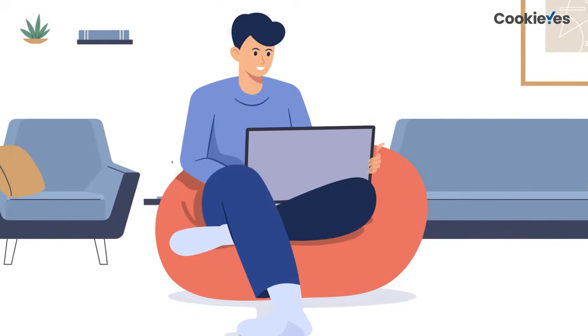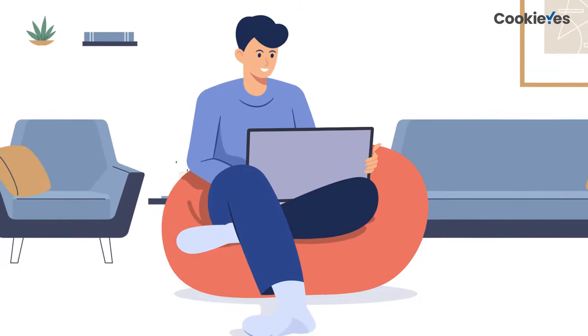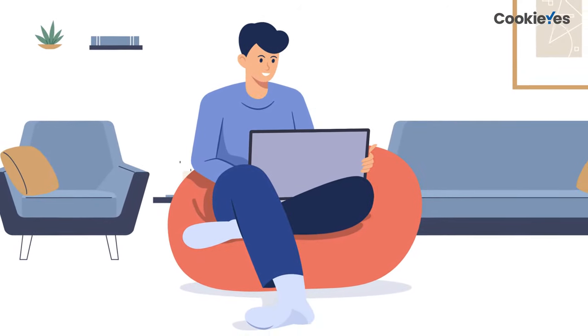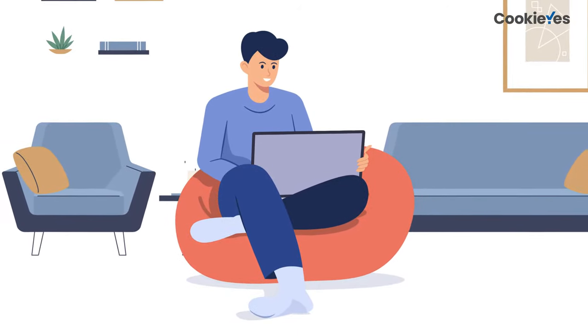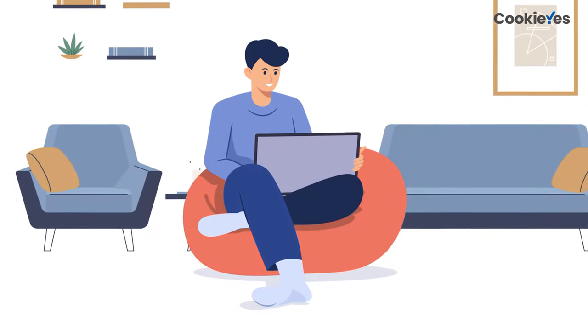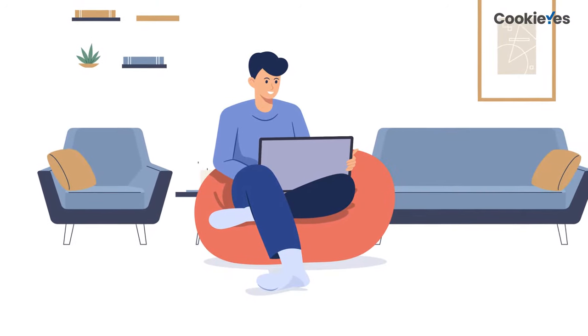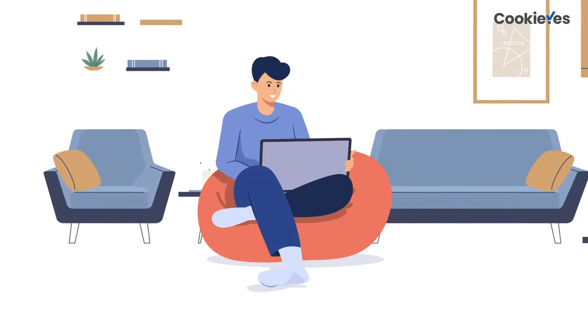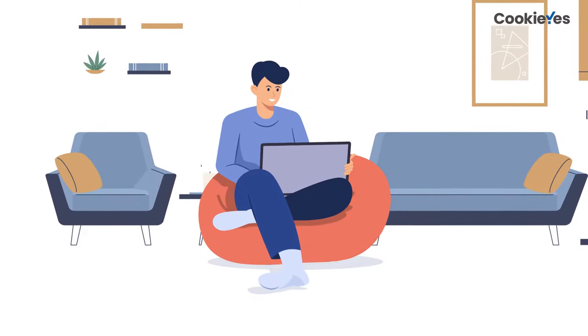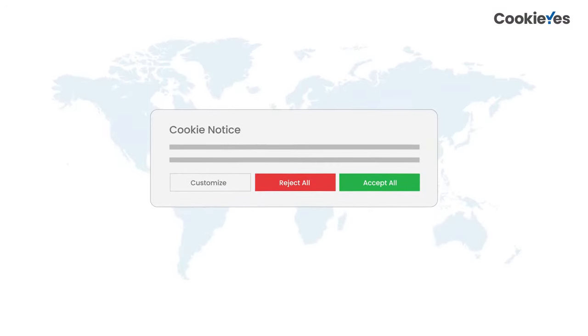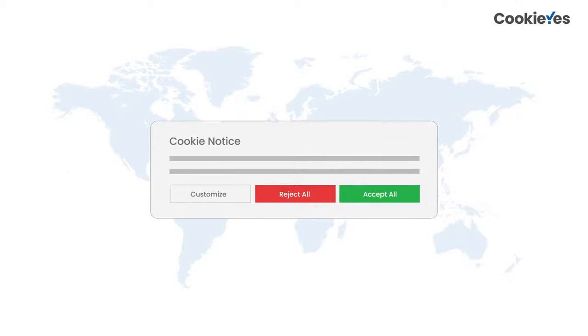This is a big deal for any website that wants to stay competitive in today's market, but it's also important for individual users who want more control over their browsing experience. This is why you see cookie banners all around the world wide web right now.